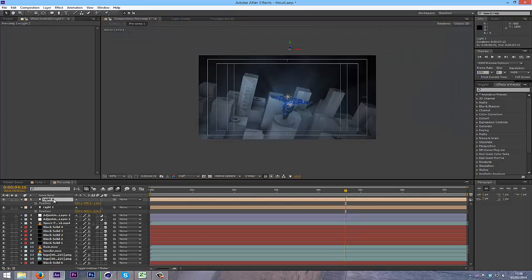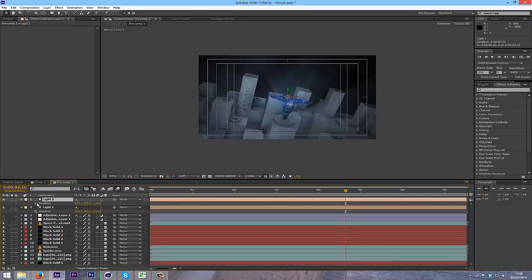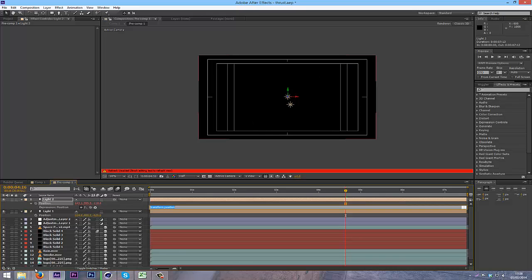Now what we're going to want to do is, if you haven't already, select your light, press P, hold Alt onto the keyframe, and I'm going to be pasting in an expression, because I never get it right.